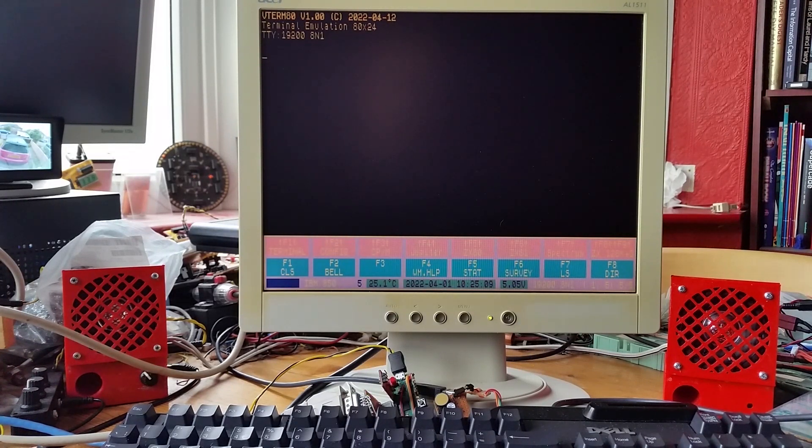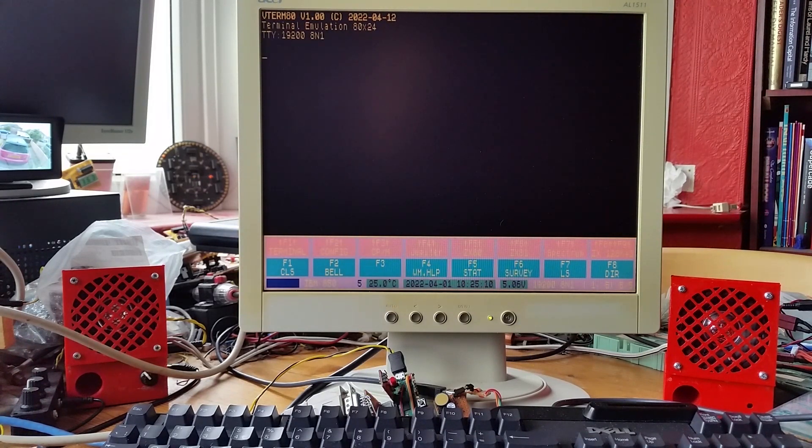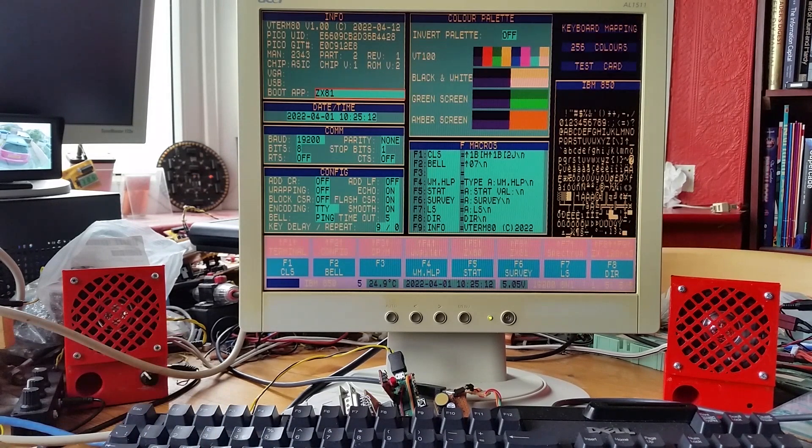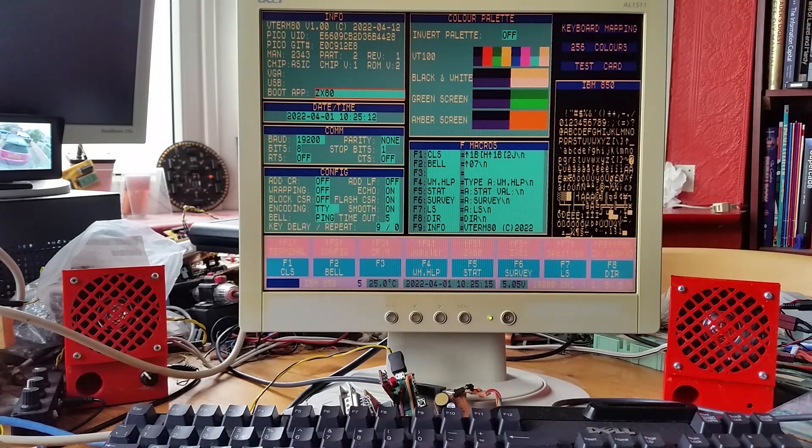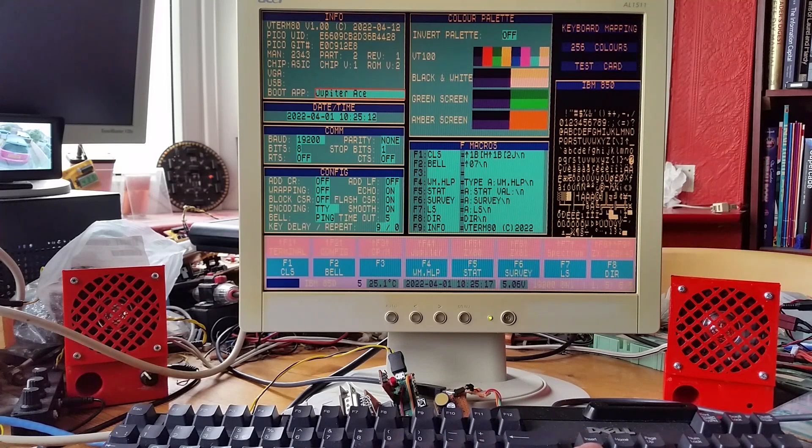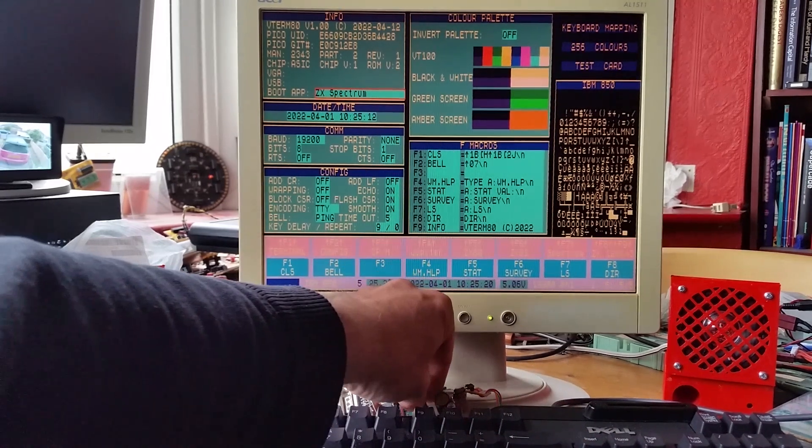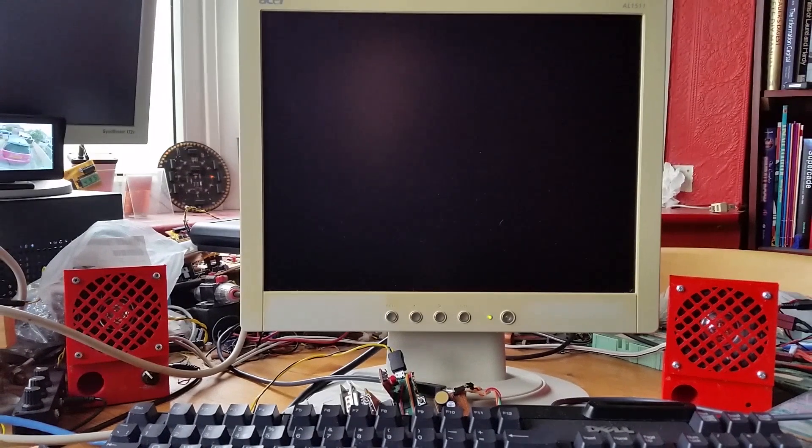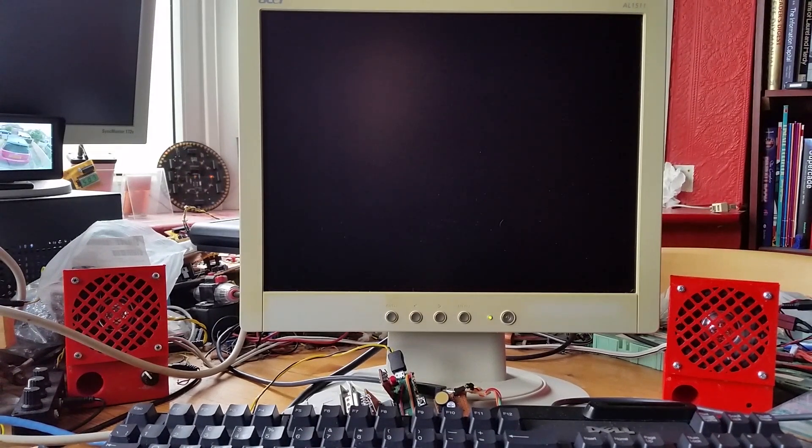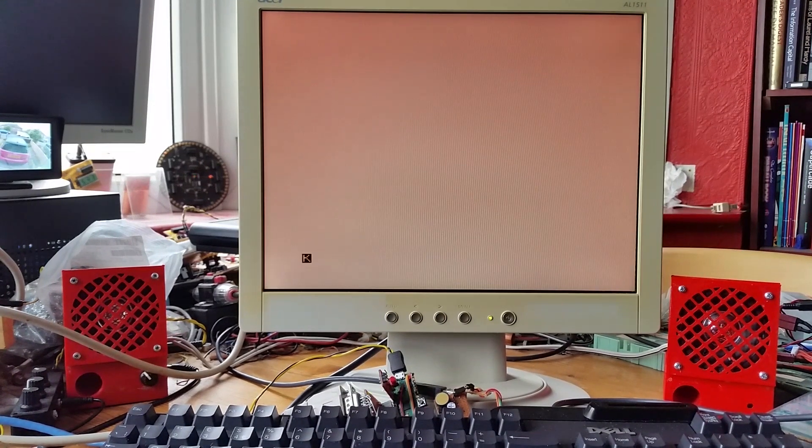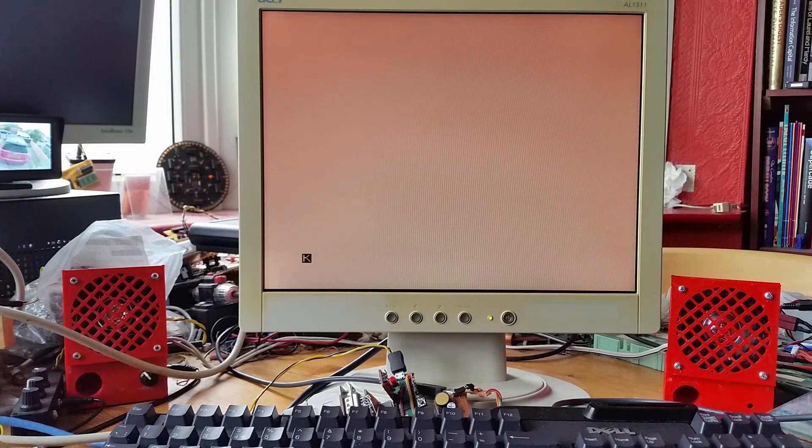In my terminal I can go into settings and change what it boots into. Or if I hit the reset button, because that's like a power on reset rather than watchdog reset, that will also go into the ZX81 because I've got it selected currently to power up there.